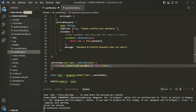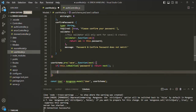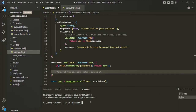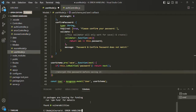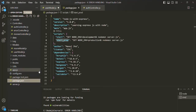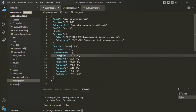We will encrypt the password before saving it. To encrypt the password, we are going to use a library called bcryptjs. Let's open a new terminal and run npm install bcryptjs. It has been installed. Let's go to package.json and you can see bcryptjs has been added.